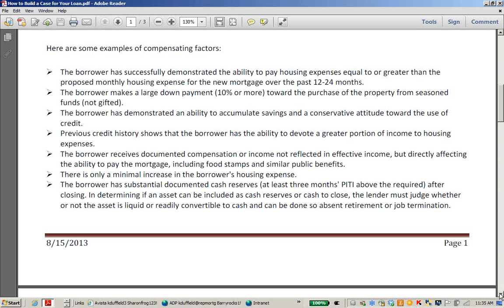Another compensating factor is the borrower making a large down payment — maybe 10% or more toward the purchase of the property from seasoned funds, not gifted. A large down payment is a compensating factor. If the required down is 3% and they're putting 5% down, that's not a big compensating factor. But if the required is 5% and they're putting 10% down, that's kind of the benchmark for a good one. It needs to be seasoned — gifted funds don't carry the same weight because the borrower doesn't have as much skin in the game.